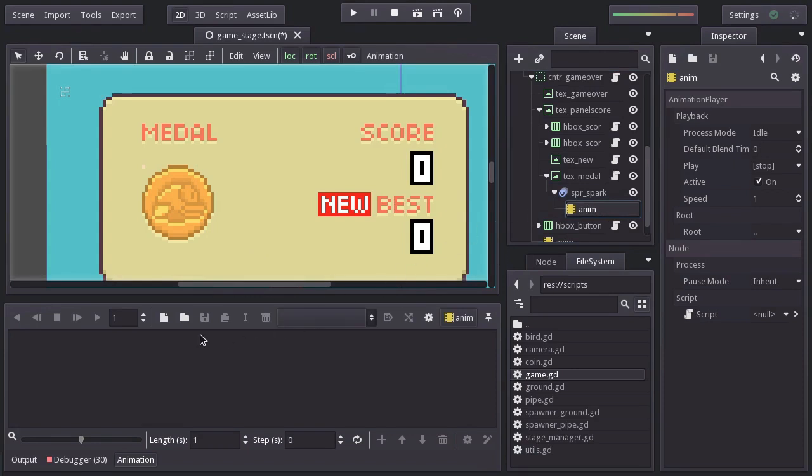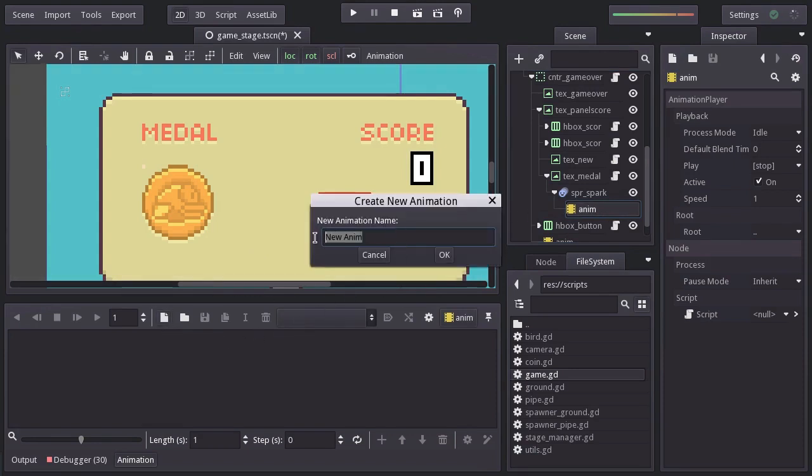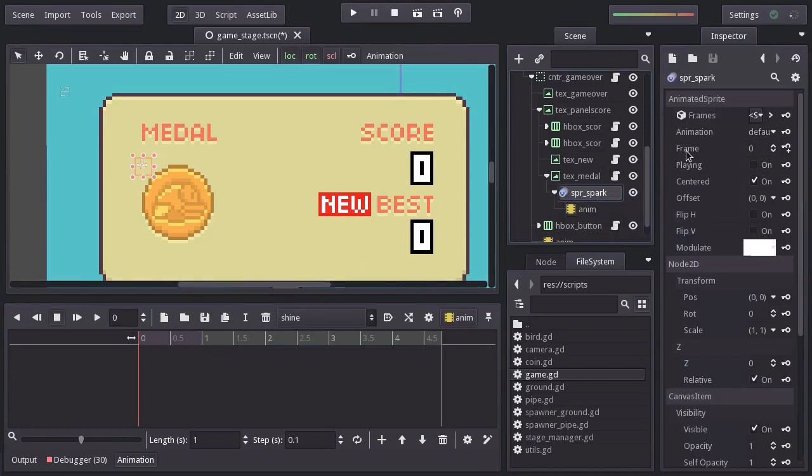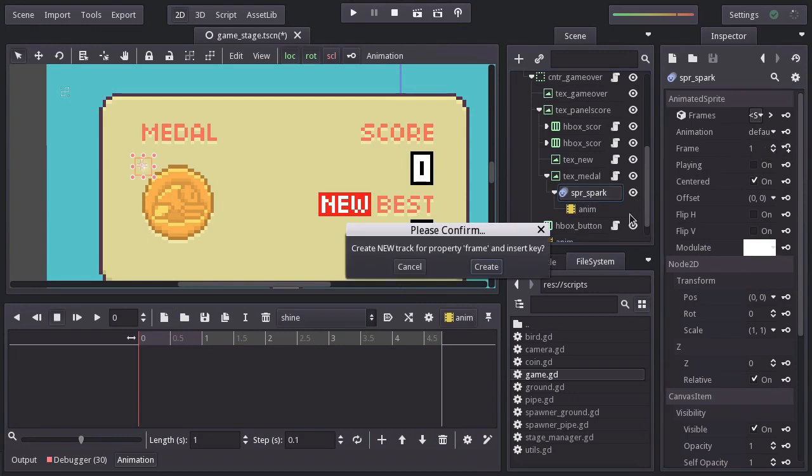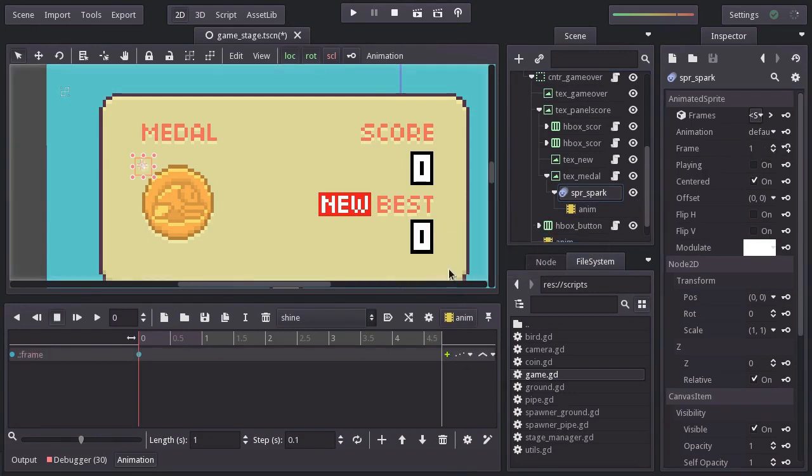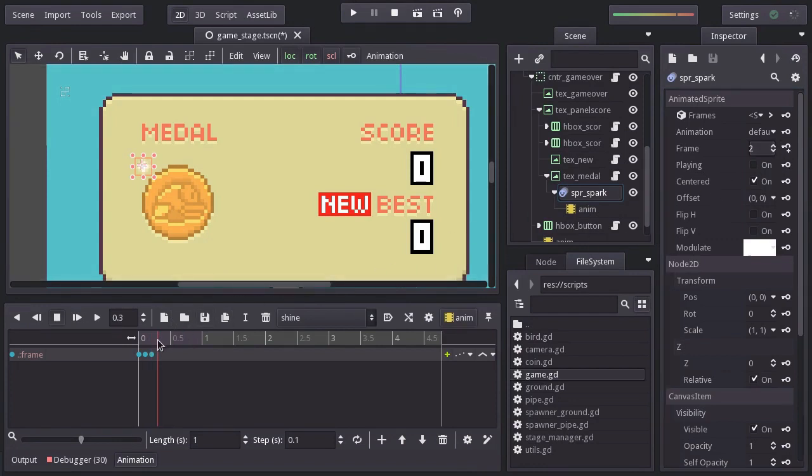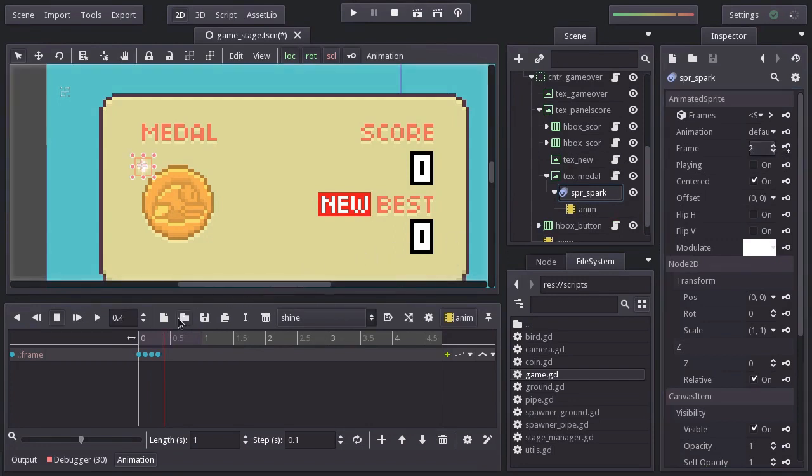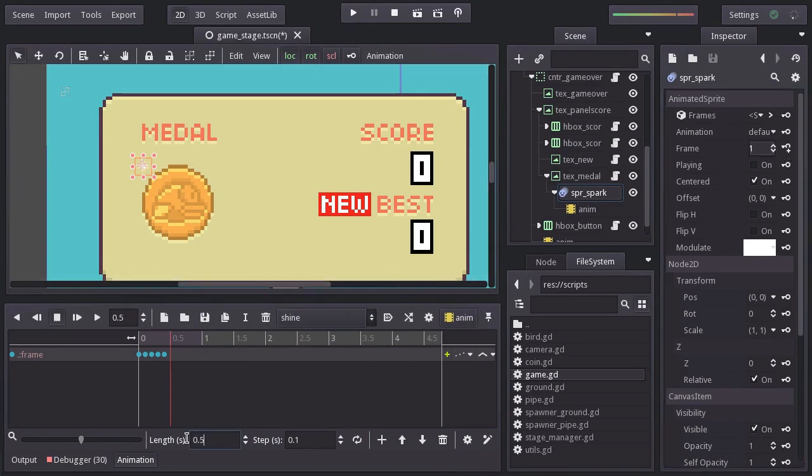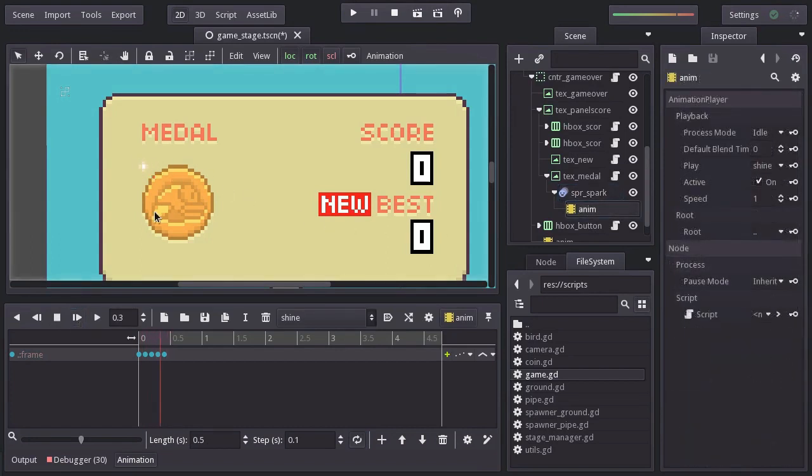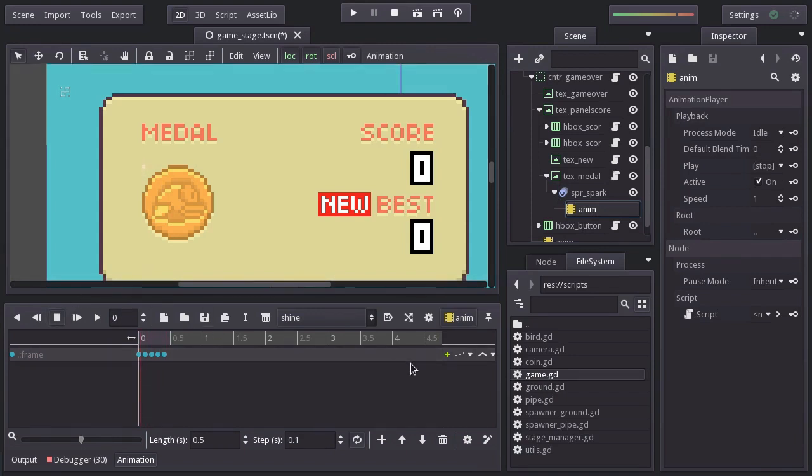Let's create a new animation named shine. And at time 0, in the spark node, I will add a key for the frame property with a value of 0. Hit create to make a new track, at time 0.1, I will add another key with a value of 1. At time 0.2, another key with a value of 2. At time 0.3, a key with a value of 1. And finally at time 0.4, a key with a value of 0. Let's set the length to 0.5 and enable looping. So we have the animation looking like so. And I think that it's actually a little bit too fast. So I will set the speed to 0.8 and it's now looking like so.